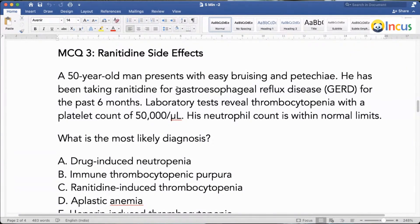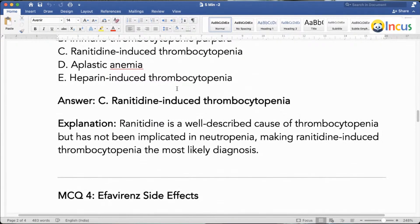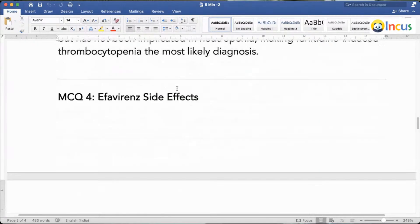A 50-year-old with easy bruising and petechiae has been taking ranitidine for esophageal reflux disease for the past six months. There is thrombocytopenia, but his neutrophil count is normal. You should remember: ranitidine, a commonly used drug, can lead to thrombocytopenia as a side effect.